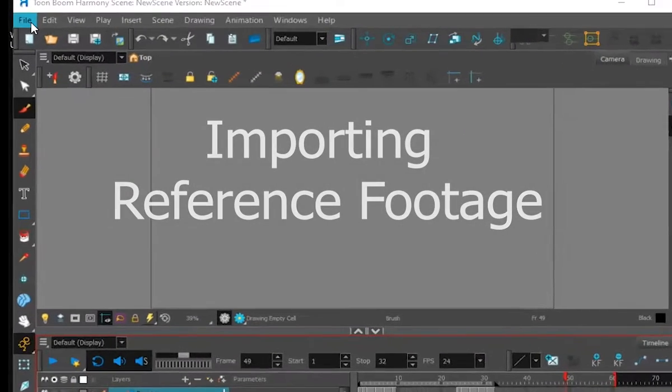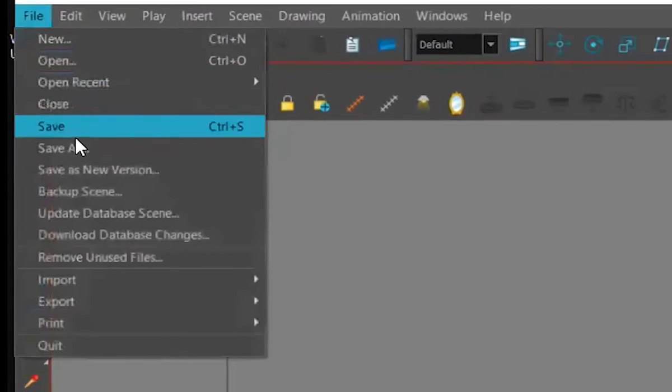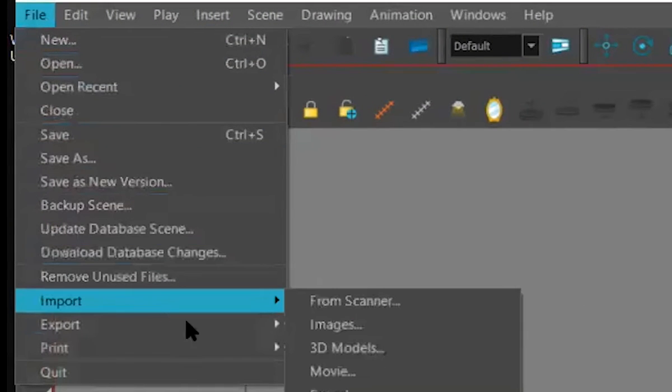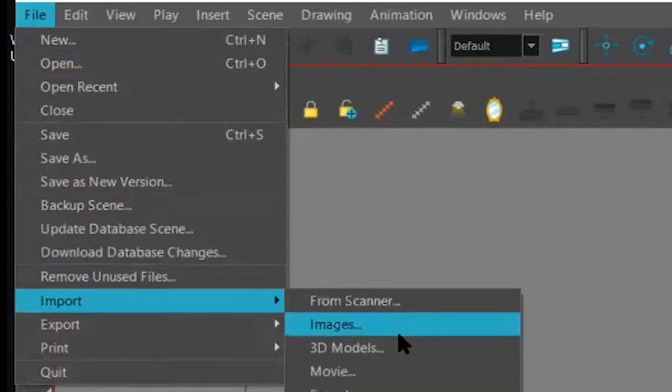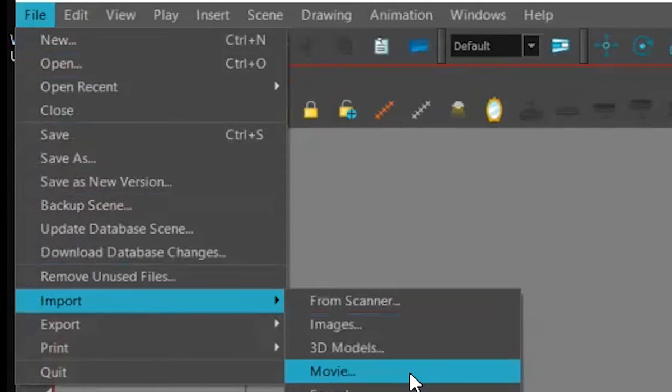But this is what you do, is you go up to File, you go to Import, you find Movie.